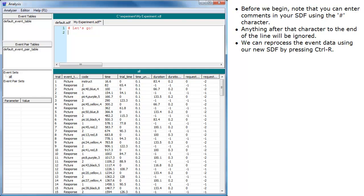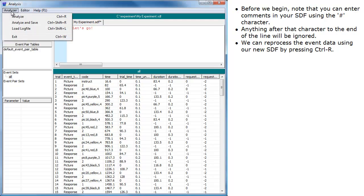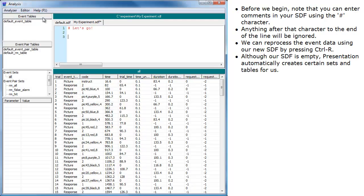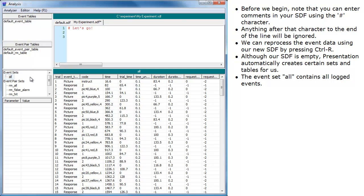We can reprocess the event data using our new SDF by pressing Ctrl-R. Although our SDF is empty, Presentation automatically creates certain sets and tables for us. The event set contains all logged events.